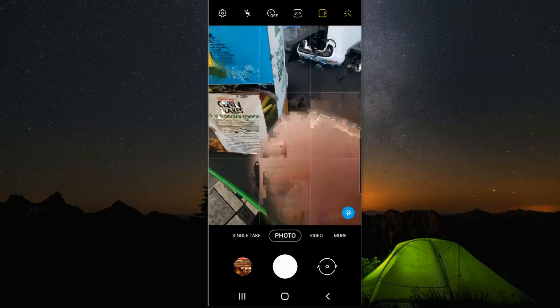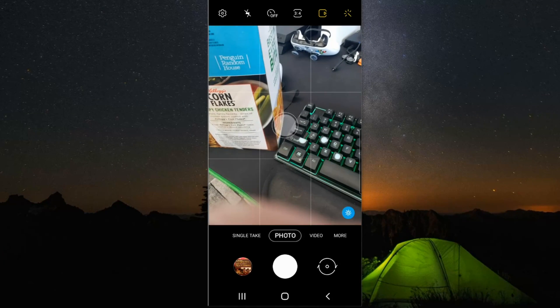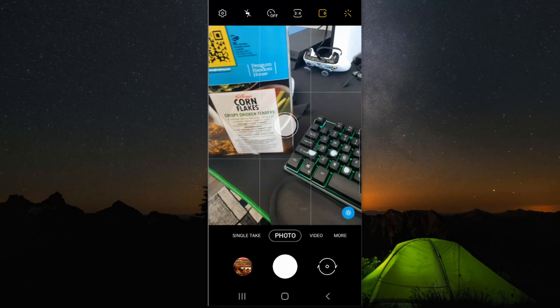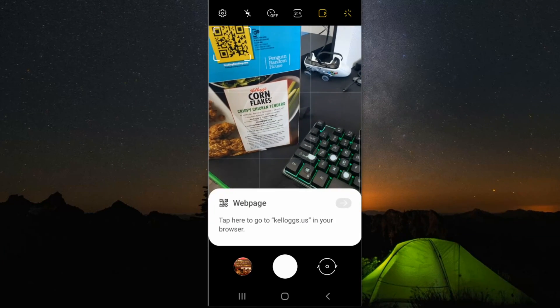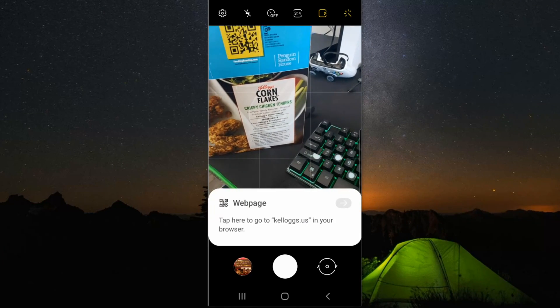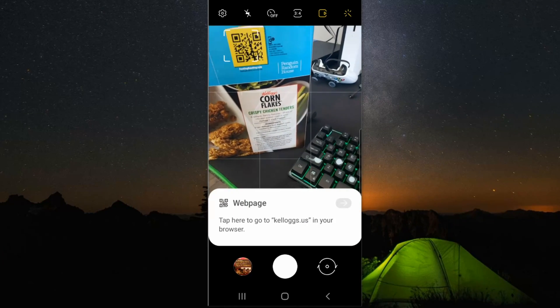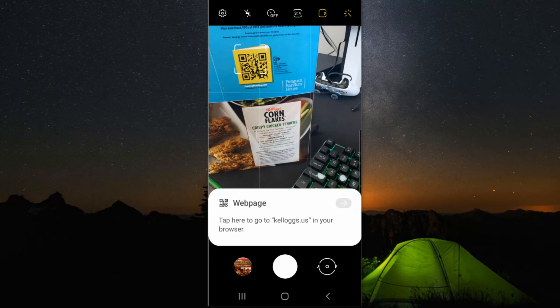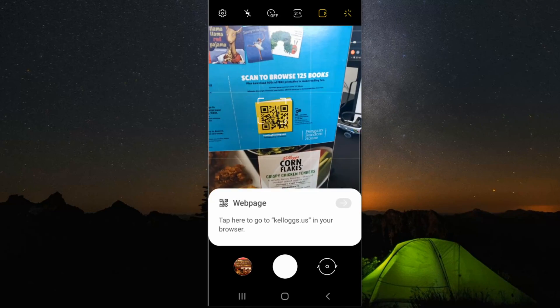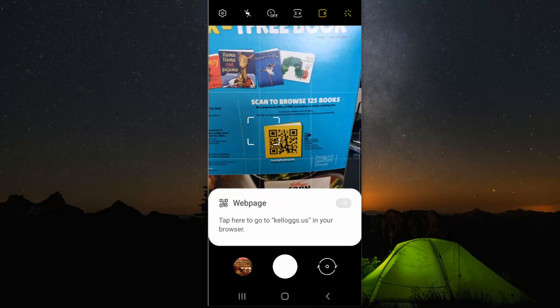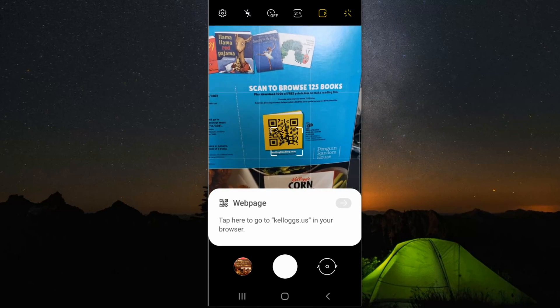Now once that is turned on, it's very easy to scan the QR code. And it's already picking it up even though I didn't go over it. So it's going to detect and verify the QR code.